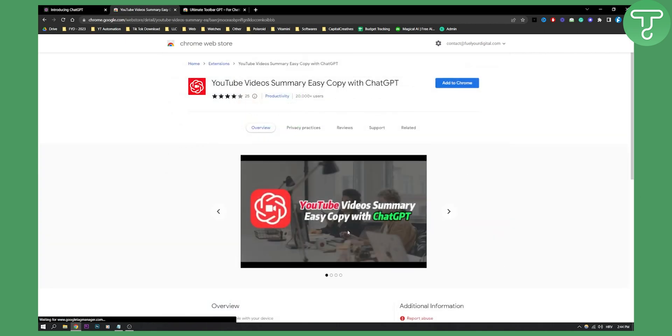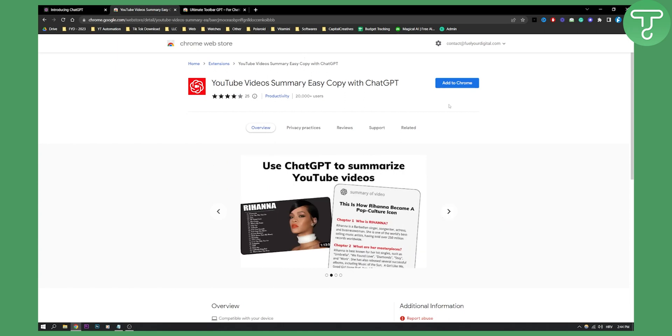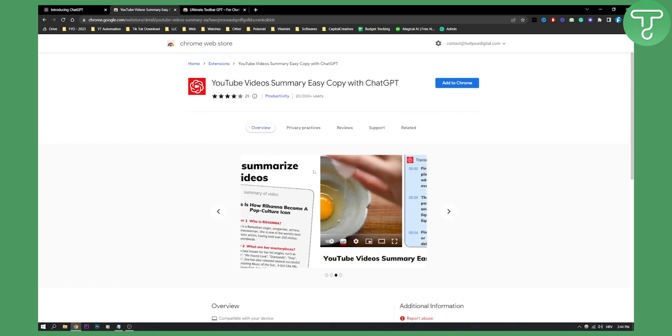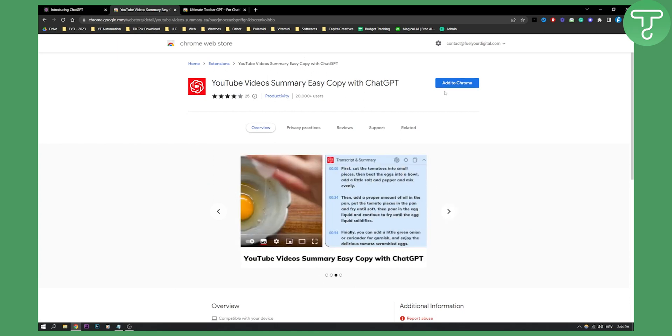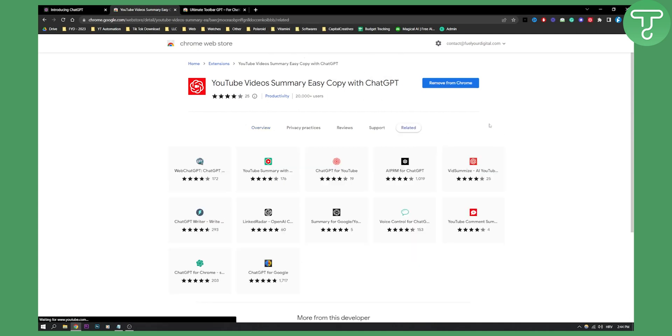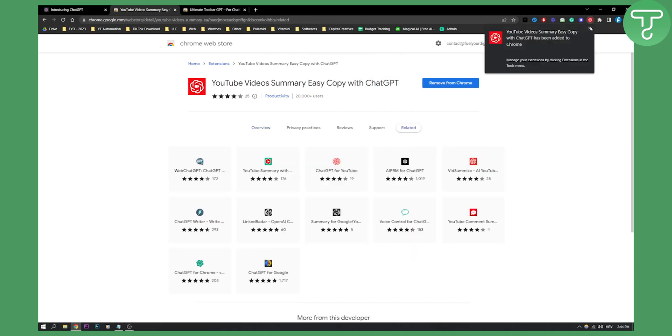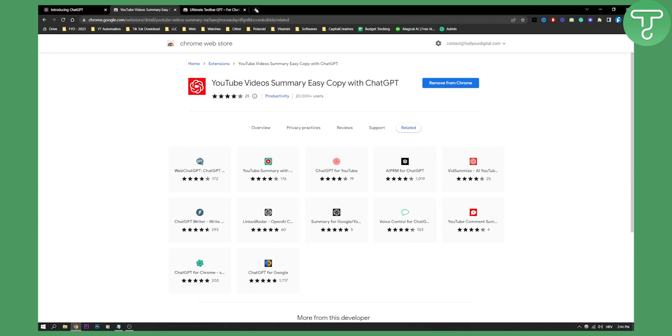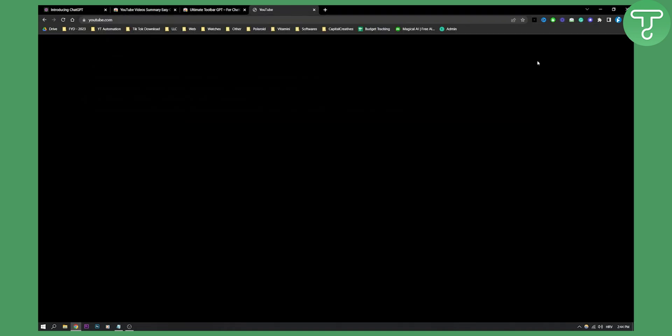So click on that and then as you can see here you can actually go and add this to Chrome. Let's add it right here. Add extension right here and once we add this to Chrome...